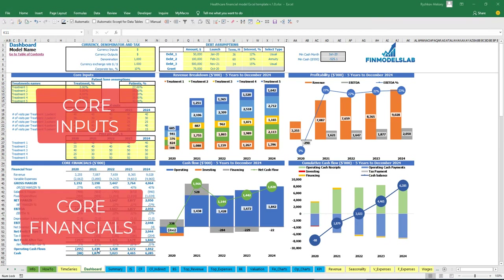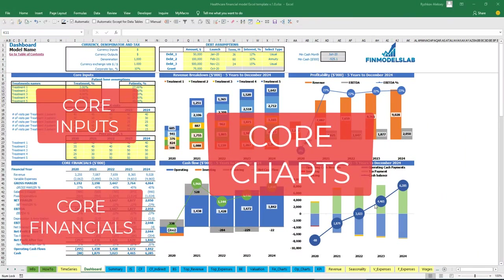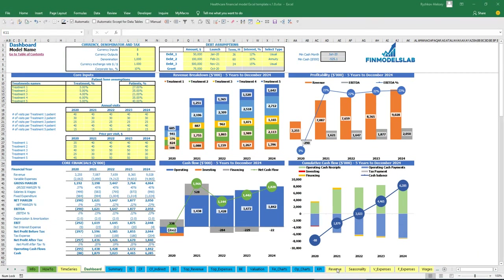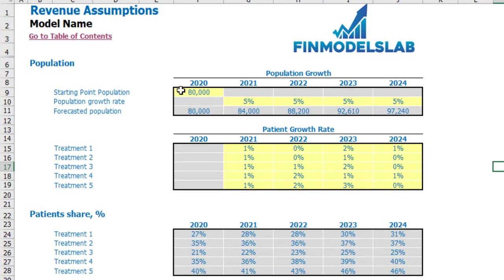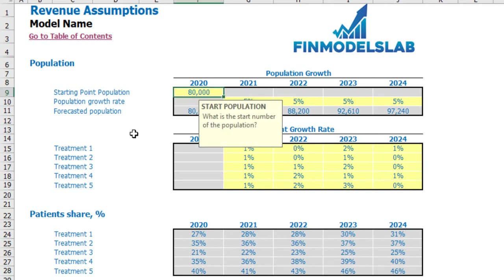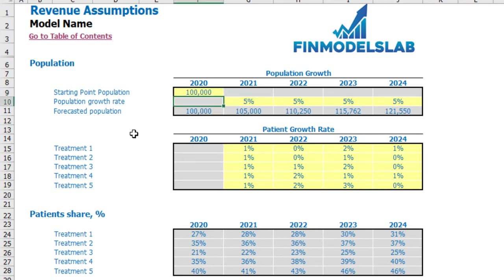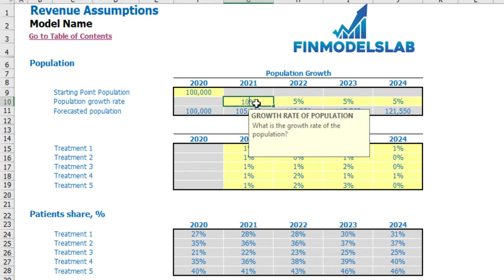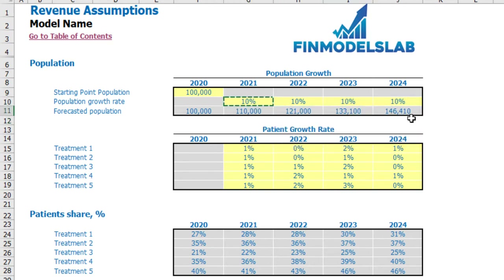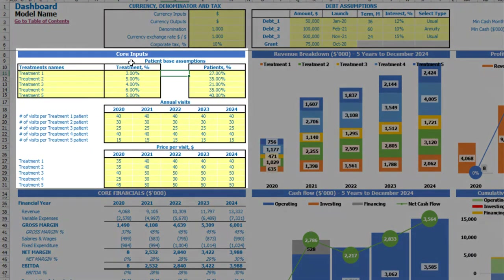You can also see the core financials and core charts based on the assumptions input in the model. Let's start at the top of the model from the revenue sheet, where we can set the starting point of population — for example 100,000 people in your region — and population growth rate year over year, let's say 10%. So in the year 2024, based on this calculation, you will have 146,000 population.